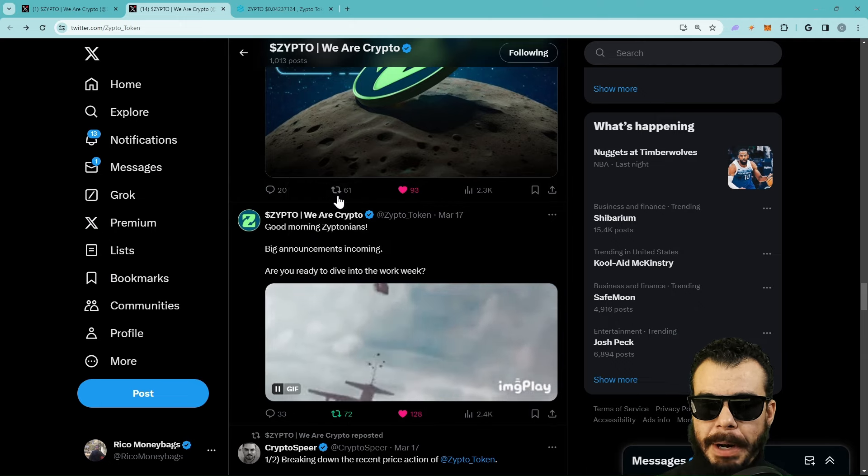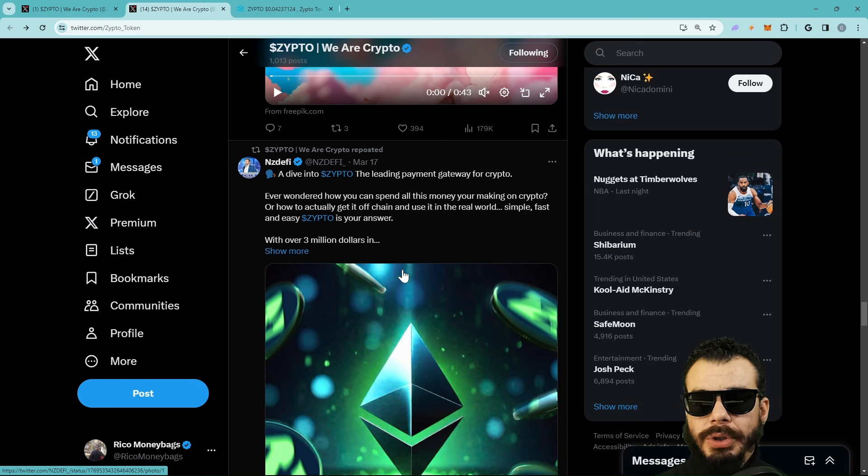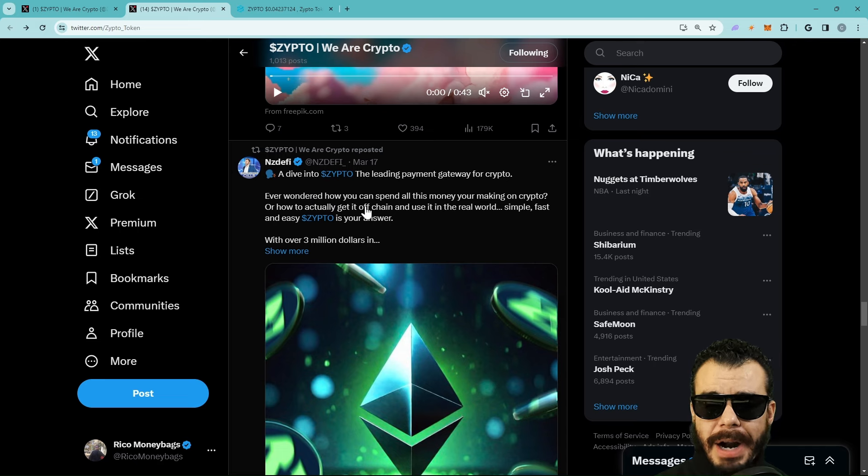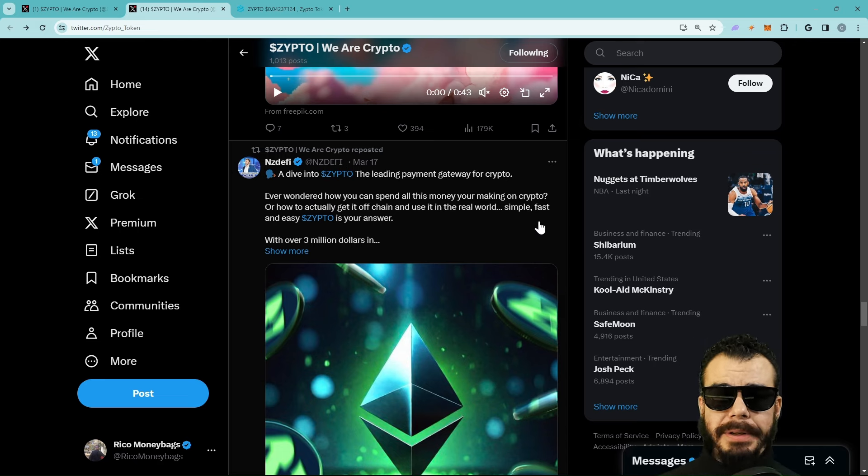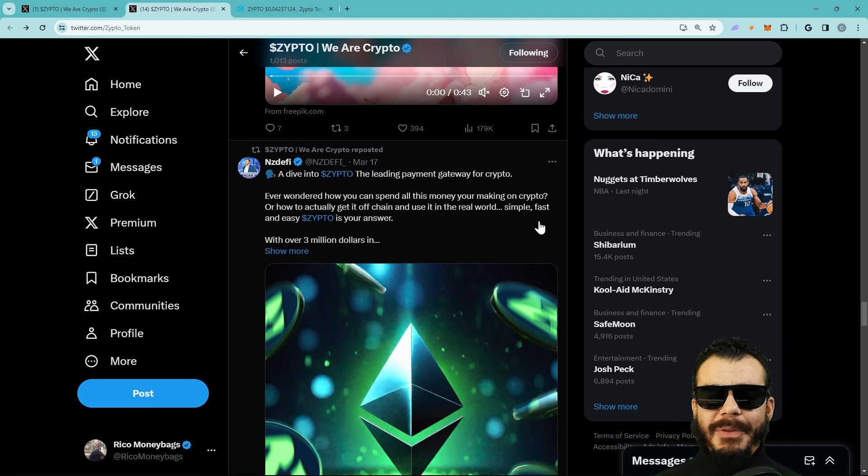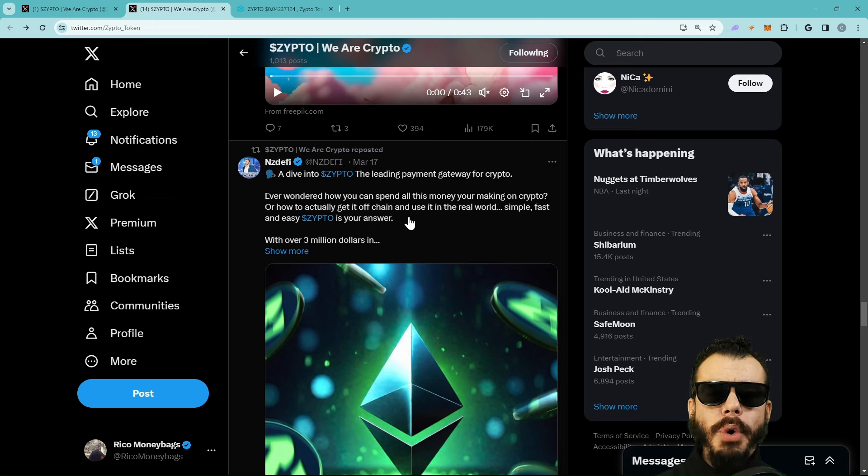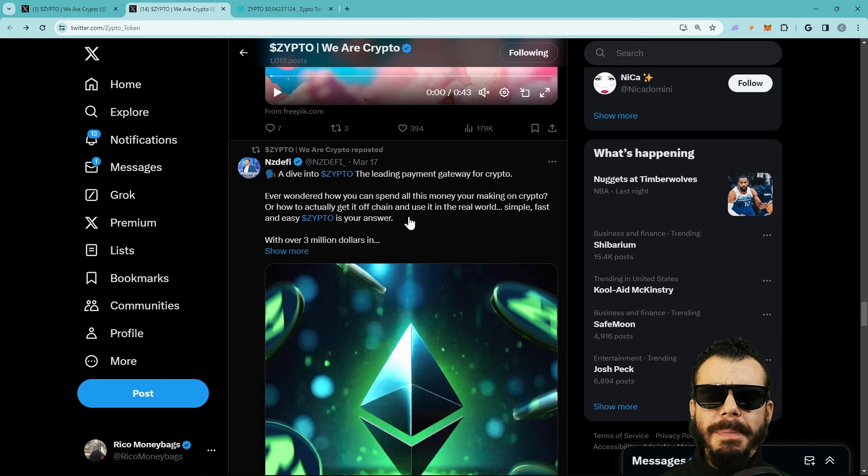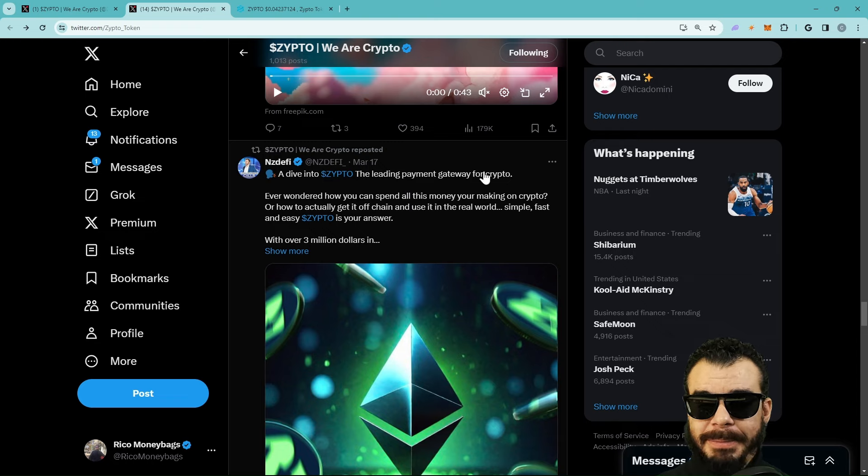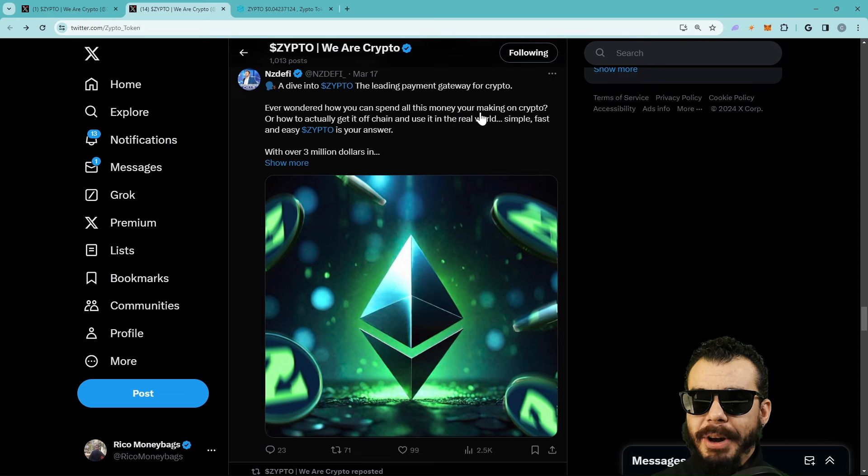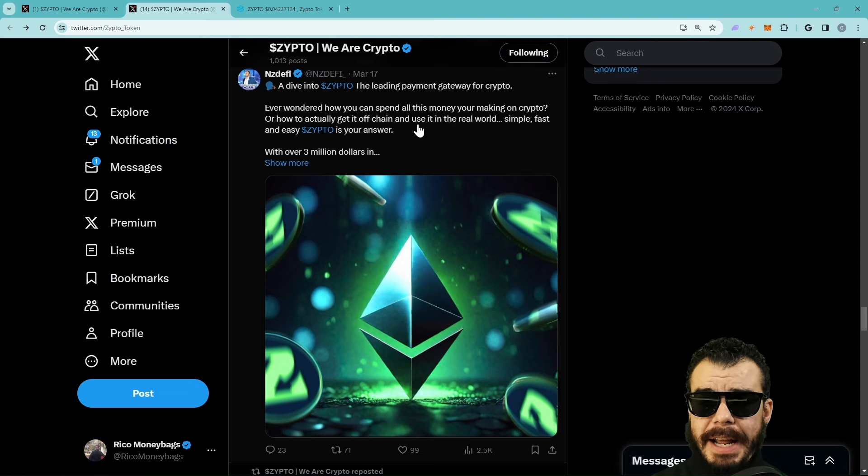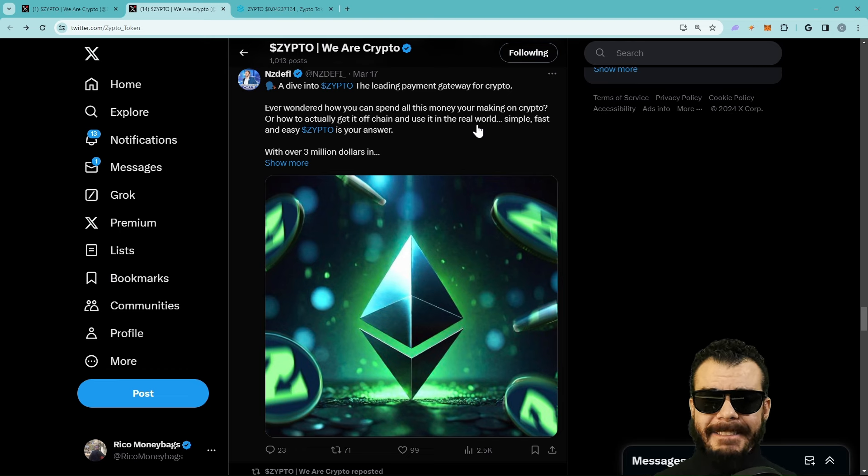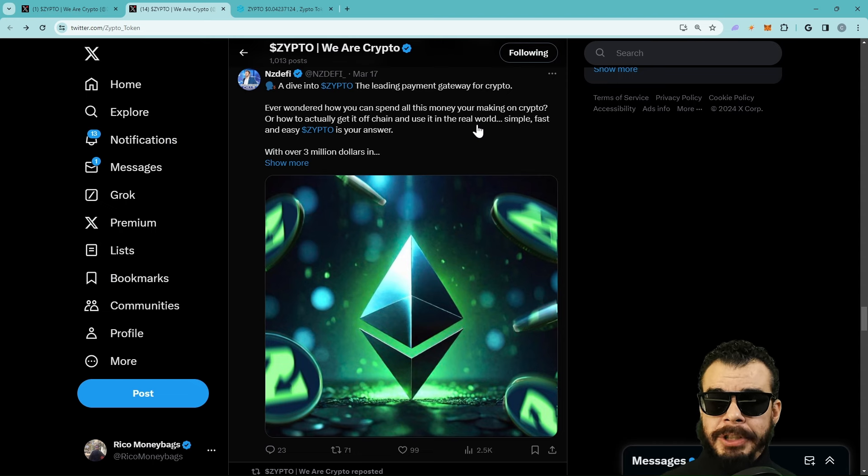I want to make sure the people that are new to the channel know what's going on. A dive into ZIPTO, the leading payment gateway for crypto. Ever wonder how you can spend all this money you're making on crypto? Have you ever wondered that? Because everybody's making money, but how are you going to pay for this Lambo? How are you going to pay for your mansion, your hot tub, your Cuban links? Are you going to do this? That's why I've been so bullish on this project for years.